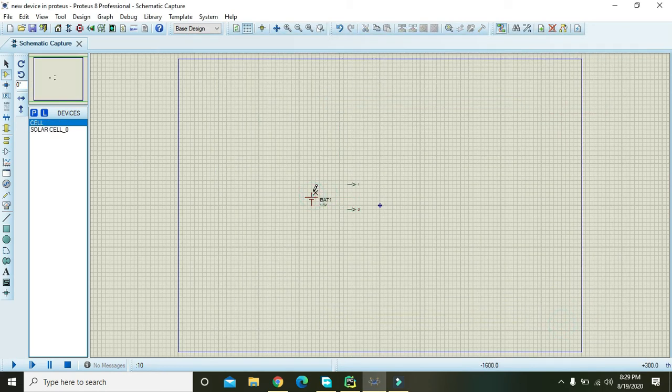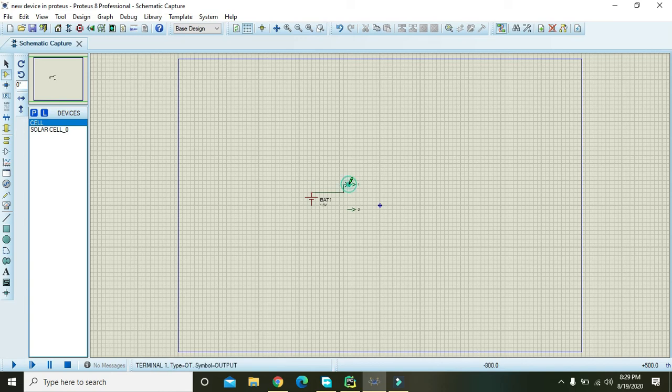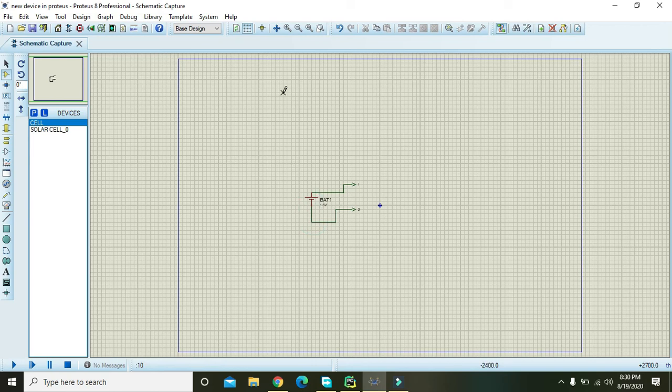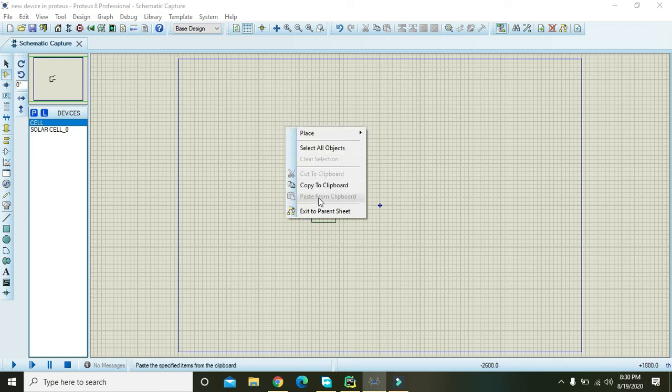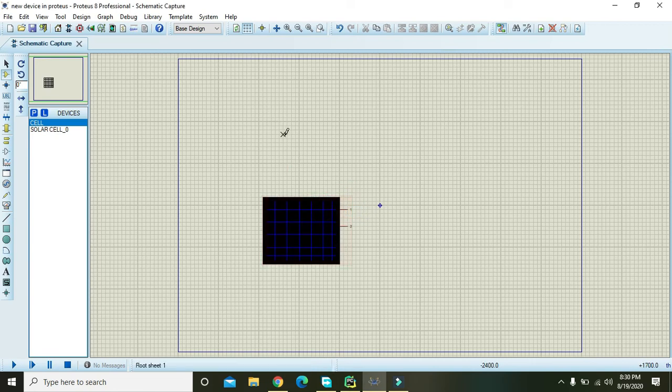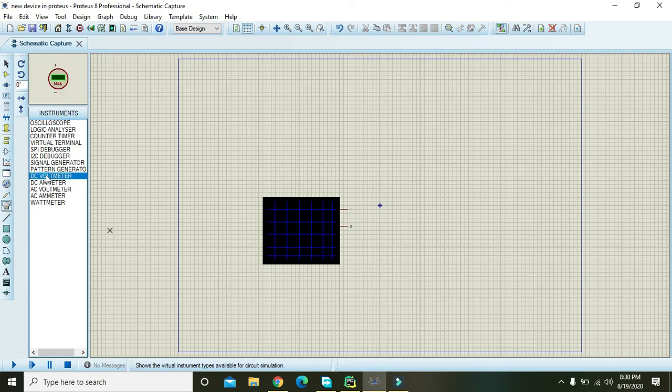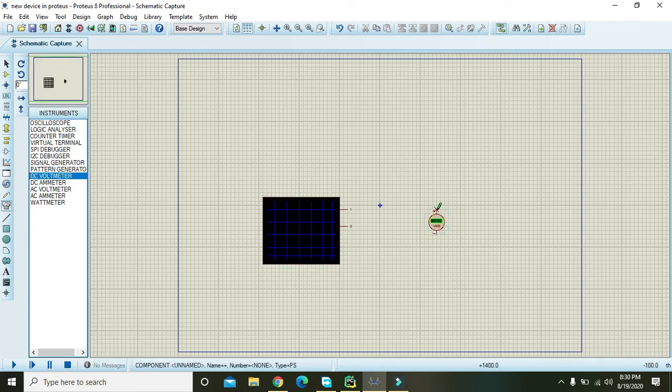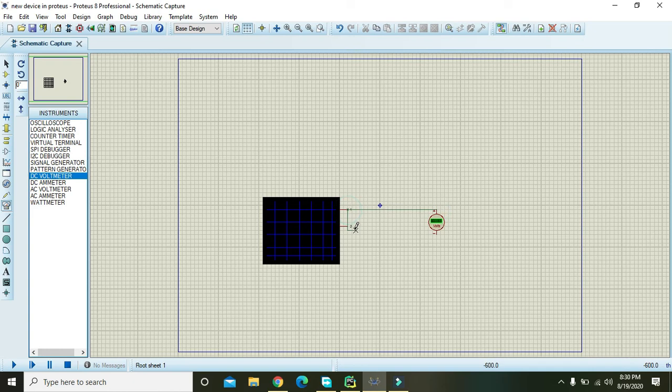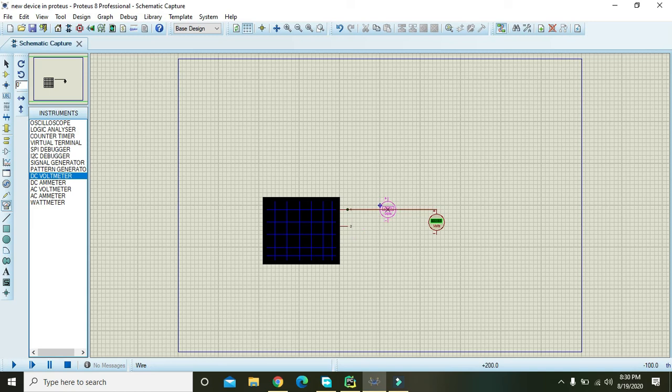So like this and this. Okay, now also Control S, and right click on it and exit to parent sheet. Okay, now we will take our DC voltmeter and we will check.